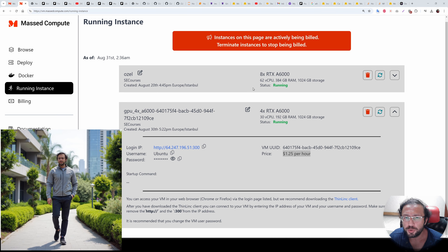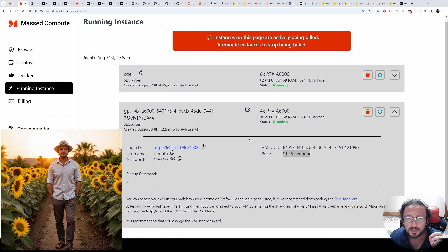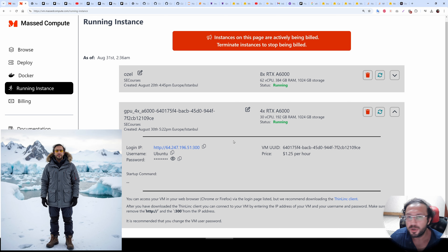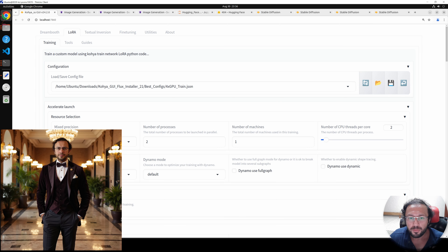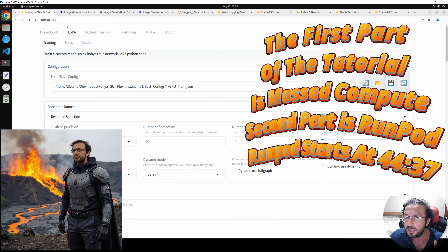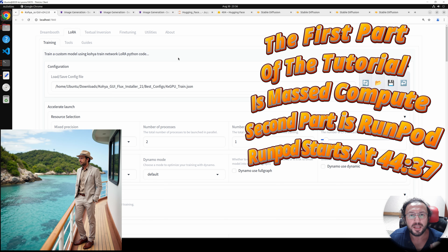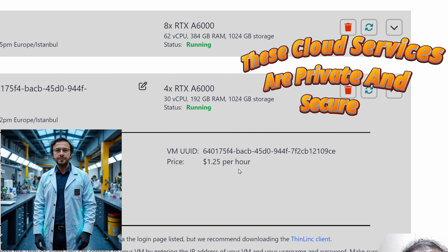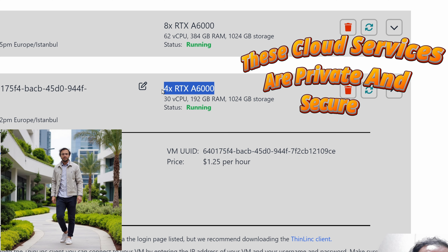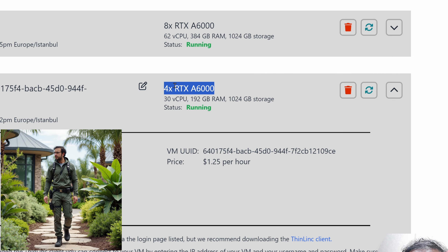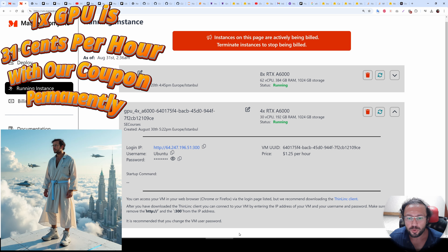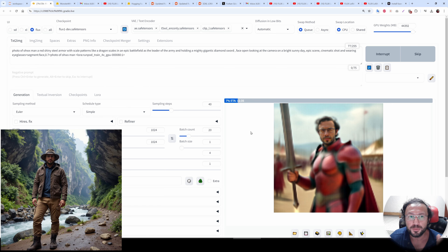Greetings everyone. Today I am going to show you how you can train Flux and use Flux on cloud services if you don't have a powerful GPU, or if you want to speed up your training with massive compute. You will be able to use the Kohya GUI and train amazing Flux models with under one hour, by using only $1.25 per hour by using 4x GPU. 4x GPU is not mandatory — you can also use one GPU, but I will show how you can properly use multiple GPUs to speed up your training.